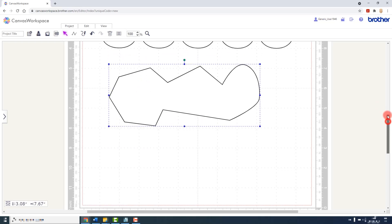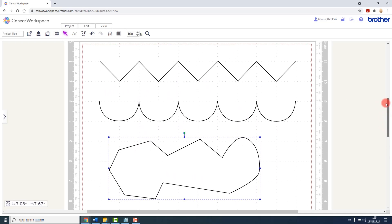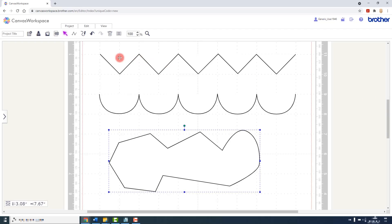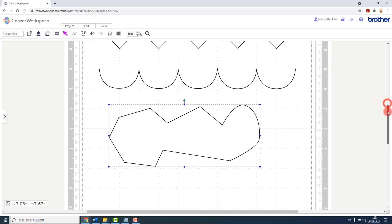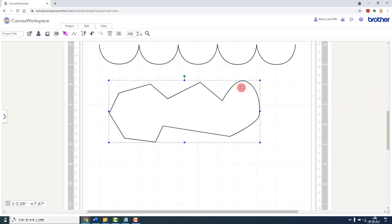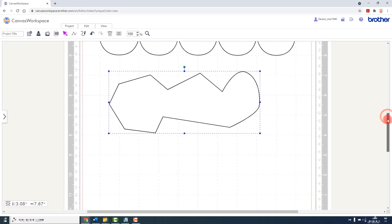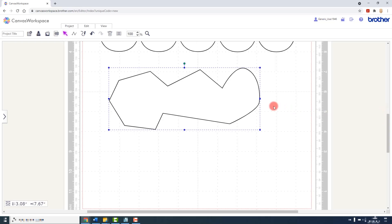As opposed to the first two examples which are open paths, this is a closed shape. So these would be good for drawing lines or perhaps scoring, or perhaps creating new edges for existing shapes. This one, however, would be good for cutting out of a material, whether it be card stock or shrink plastic. It doesn't matter. It's just a closed shape.